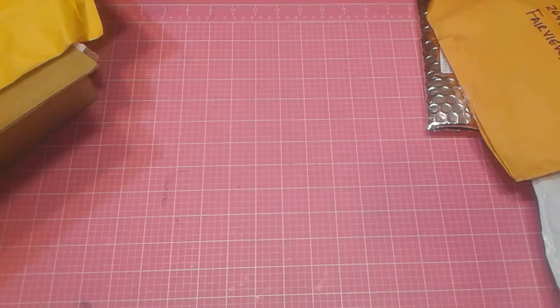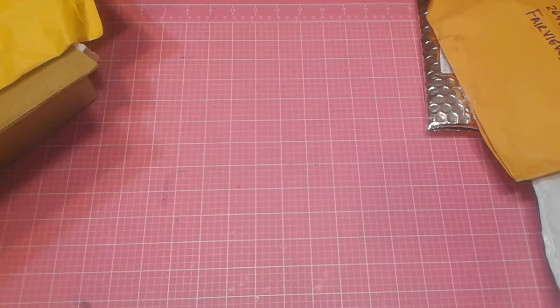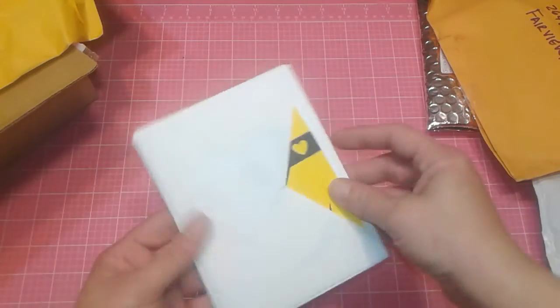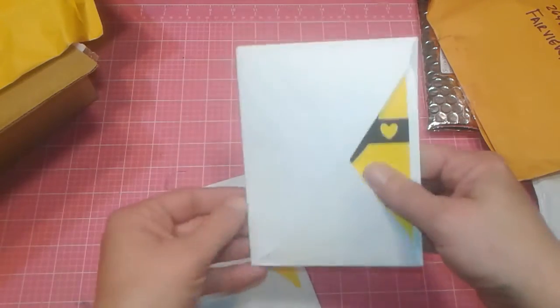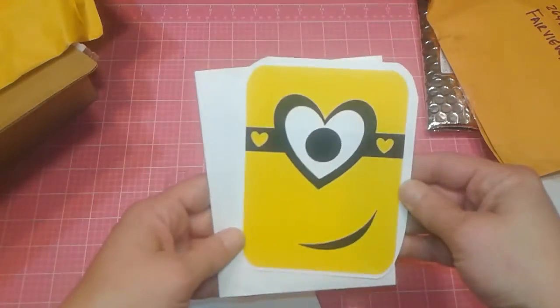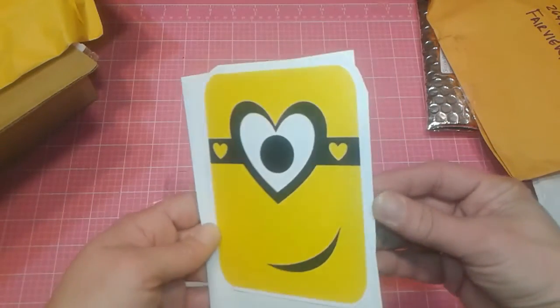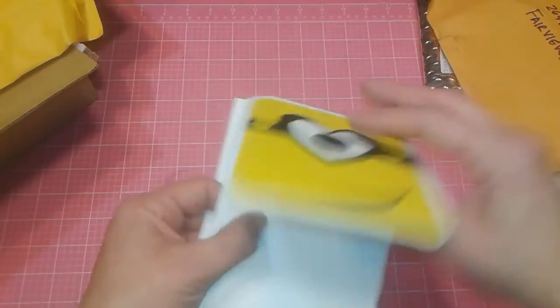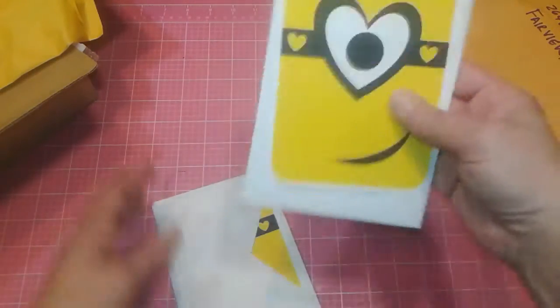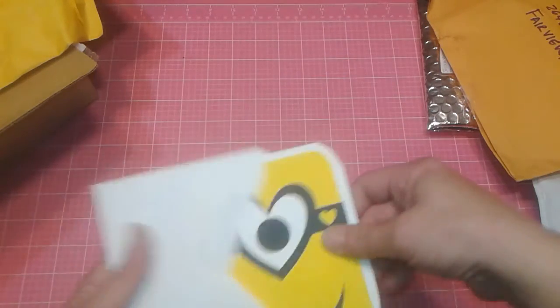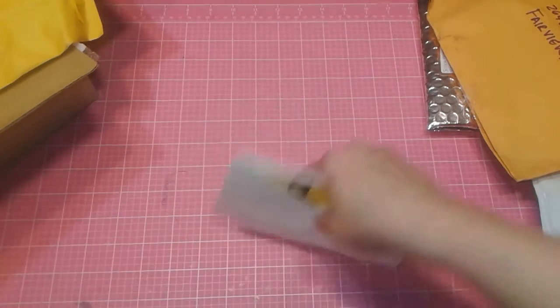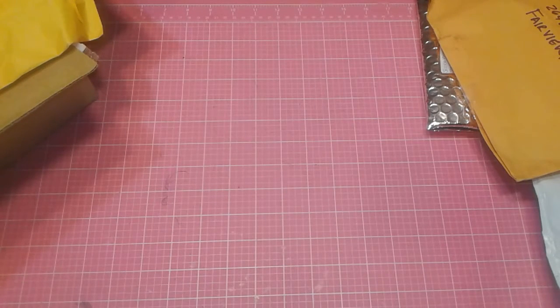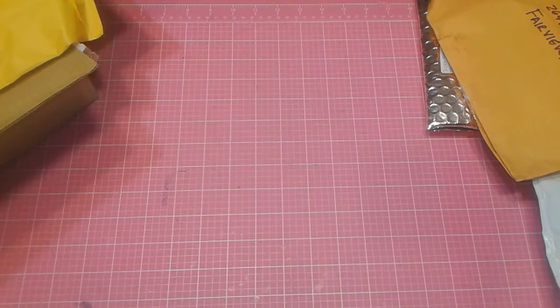All right. Next up is from Sarmine Lancaster from Ontario, California. And oh, I saw these and these were adorable. She did minion cards and they all look the same. So I'm not going to show, aren't these just adorable. Love these. Oh, so cute. Thank you so very much, Sarmine. Those are going to be loved, loved by those kids.